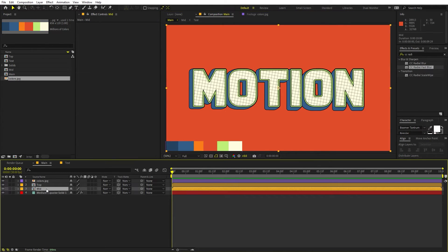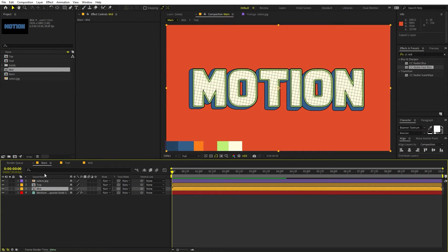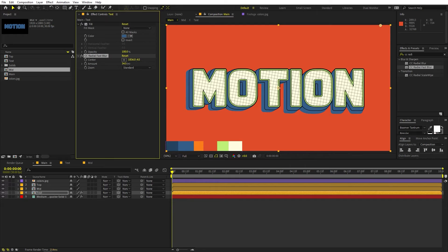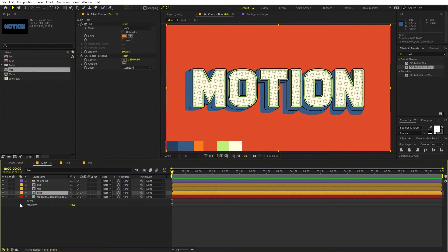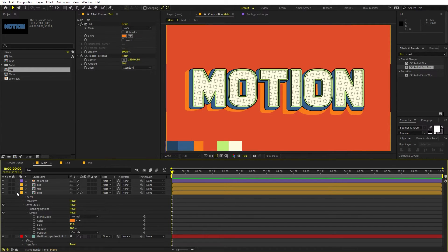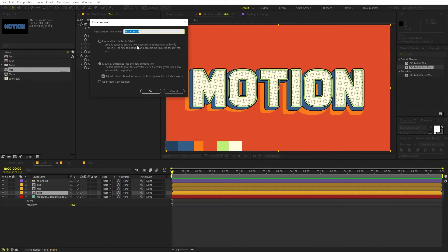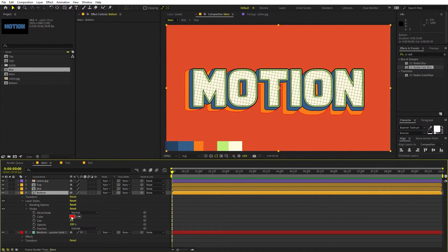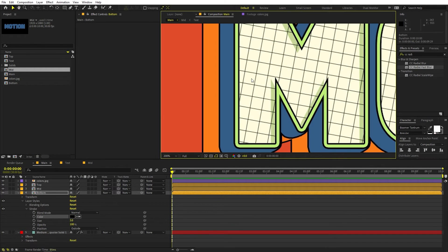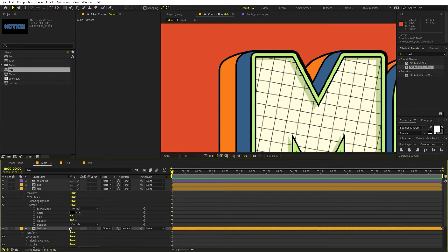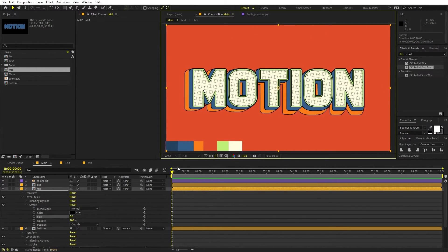Now let's add one more depth layer. Go inside the mid comp, copy the layer, paste it into the main comp, and place it at the bottom. Increase the blur amount a bit more, then change the color to orange. Go inside the layer style and change the stroke color to orange as well. Pre-compose this and call it 'bottom'. Right-click, go to Layer Style, add Stroke, set it to black, and adjust the size.